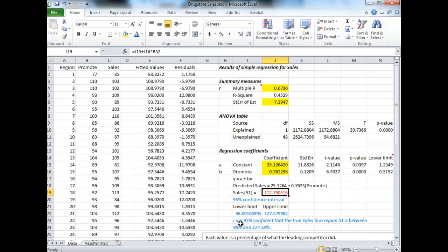What I can also build up is the confidence interval around that to say, I'm almost positive that sales, if this is my estimate, I'm almost positive in this case that the actual sales are somewhere between 90% and 120%. That's actually a pretty large region, but that is our confidence interval.